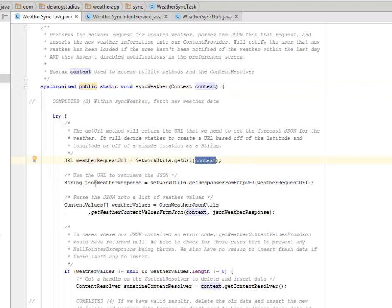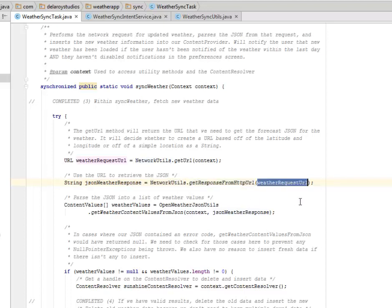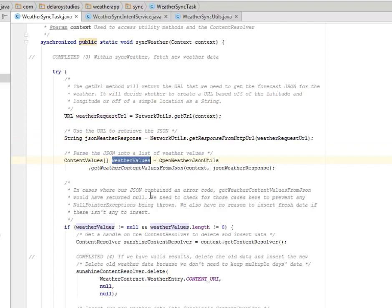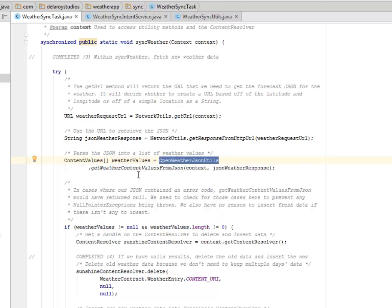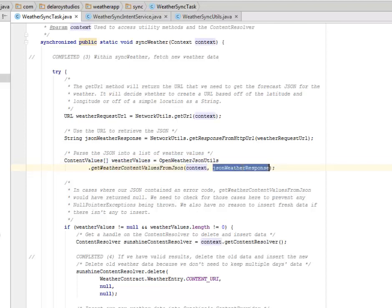We have the weatherRequestUrl that gets the URL and passes the context. It's going to use the URL to retrieve the JSON with the jsonWeatherResponse. You have the NetworkUtils that gets the response from the HTTP URL, passing the weatherRequestUrl as the parameter. It's going to parse the JSON into the list of weather values. We have the weatherValues, the ContentValues array, the OpenWeatherJsonUtils.